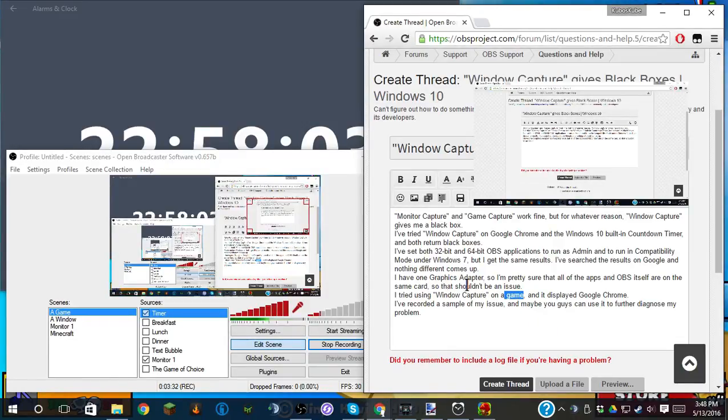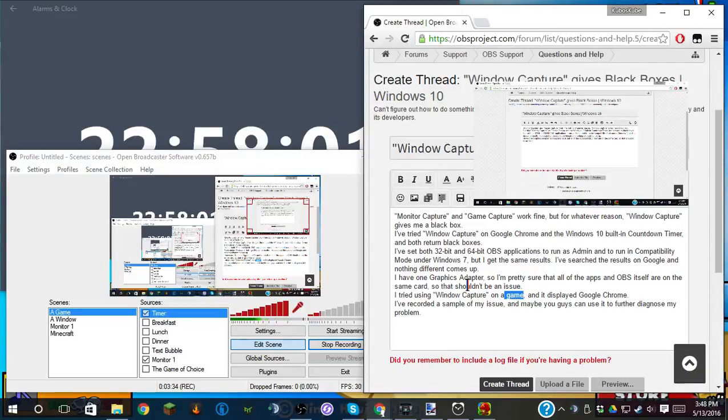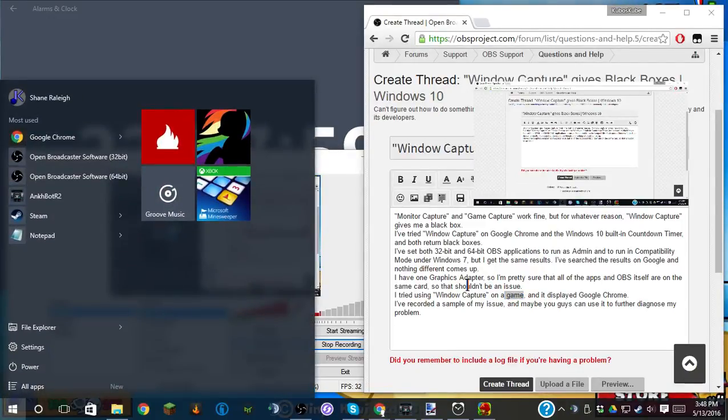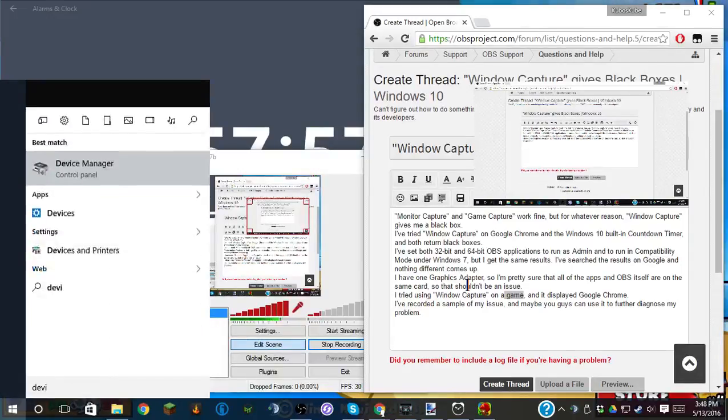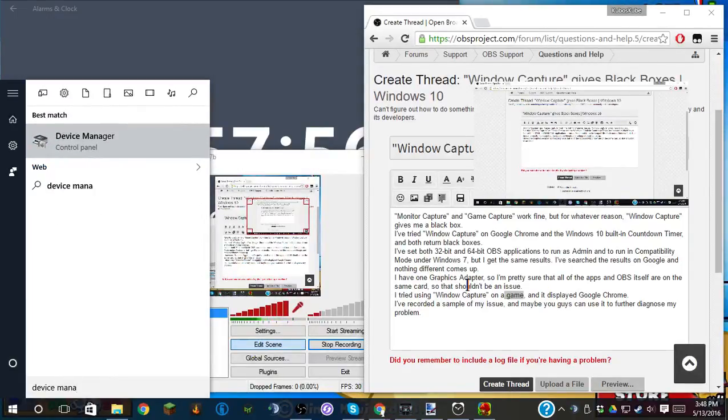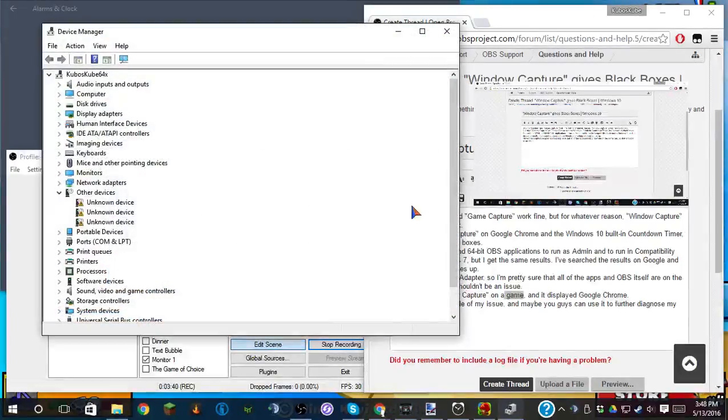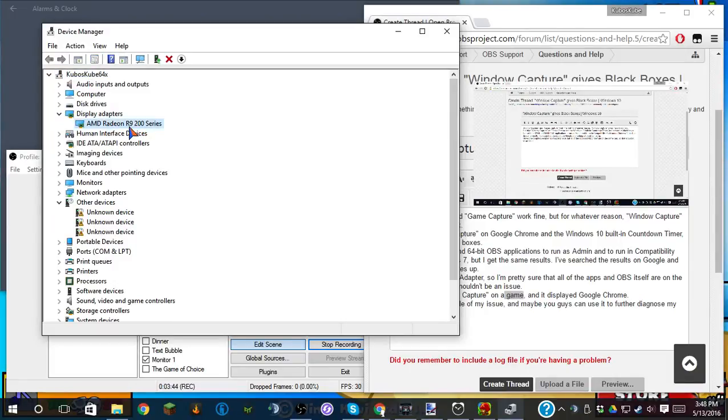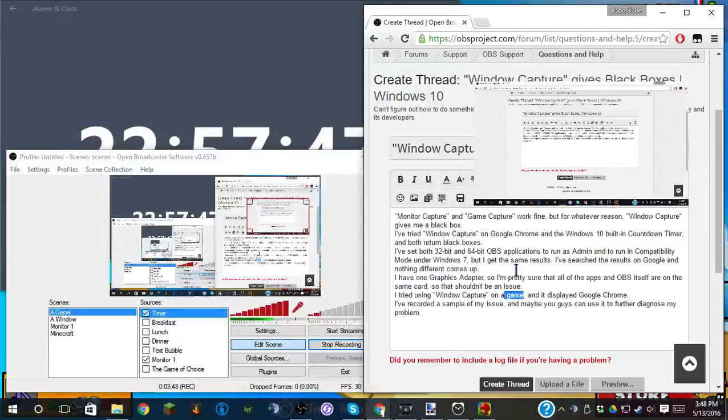I only have one graphics adapter, determined by going to Control Panel and saying Device Manager. I go to Display Adapters, I only have one, an AMD Radeon. So I'm pretty certain that that's not the issue.